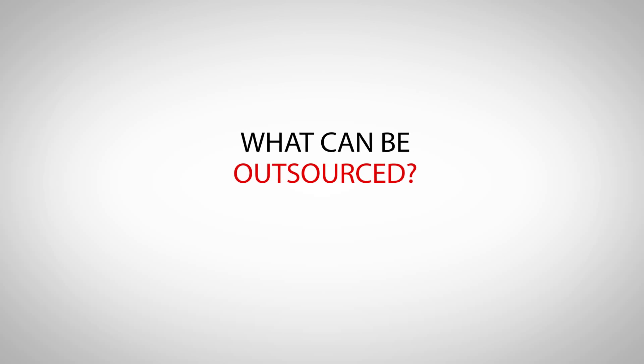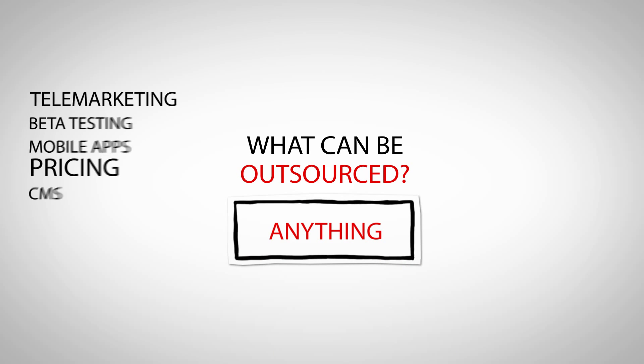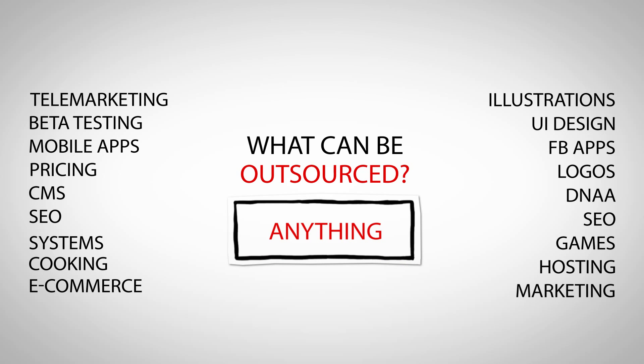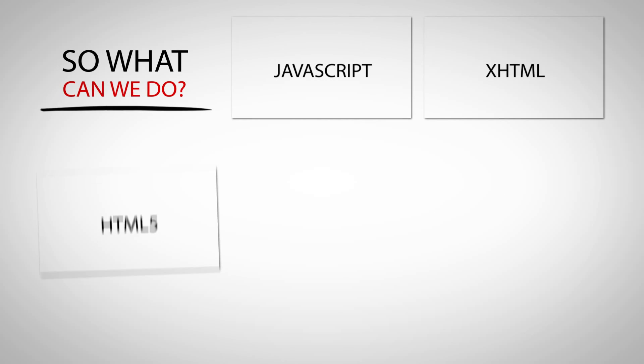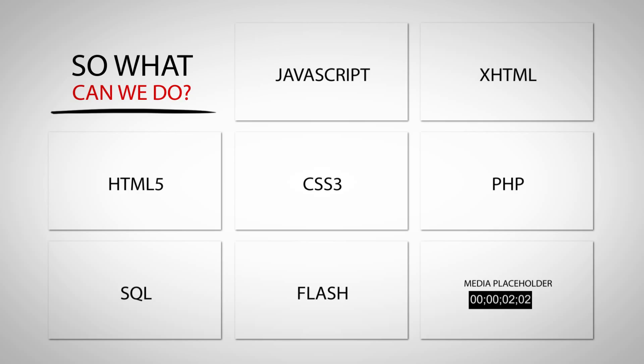What can be outsourced in general? Basically anything. From cooking to design and development. So what can we do? Nearly anything from simple things to complex projects.